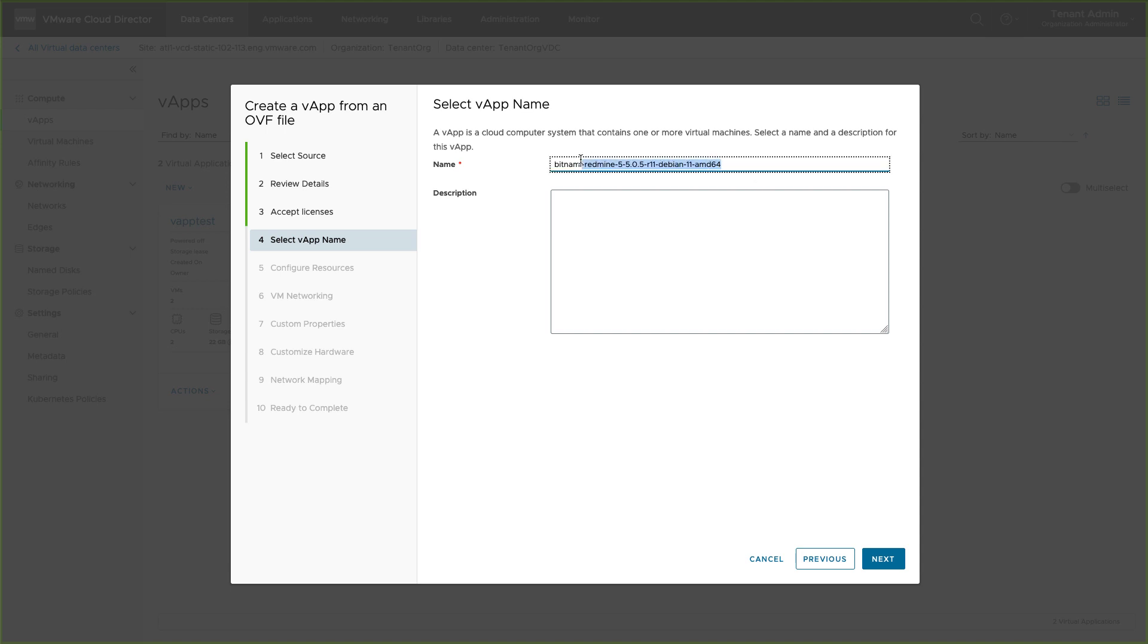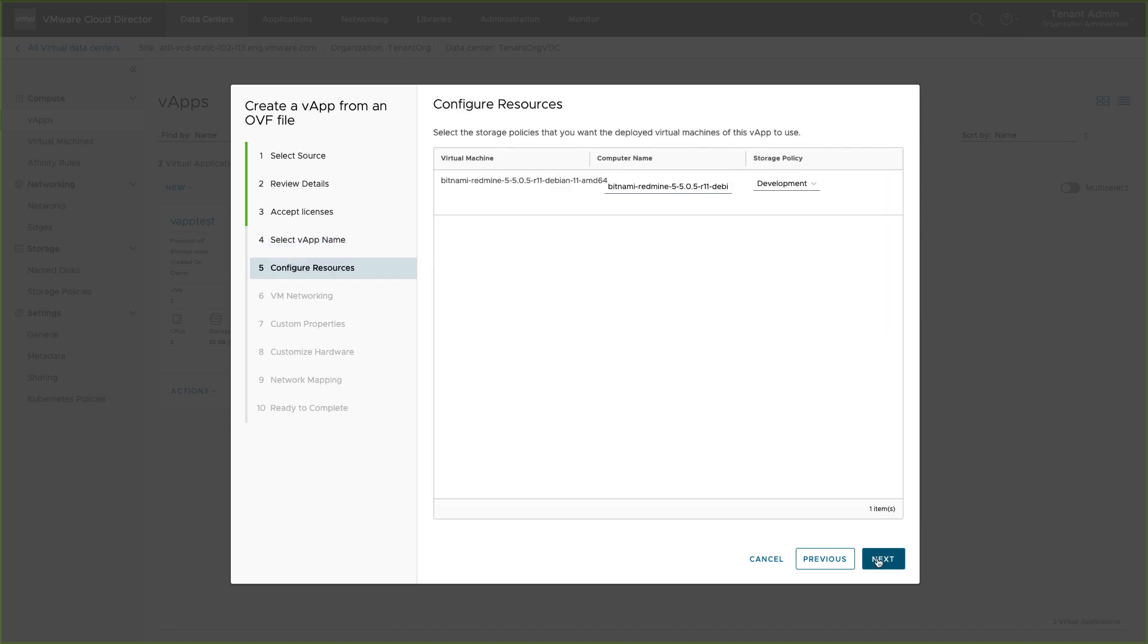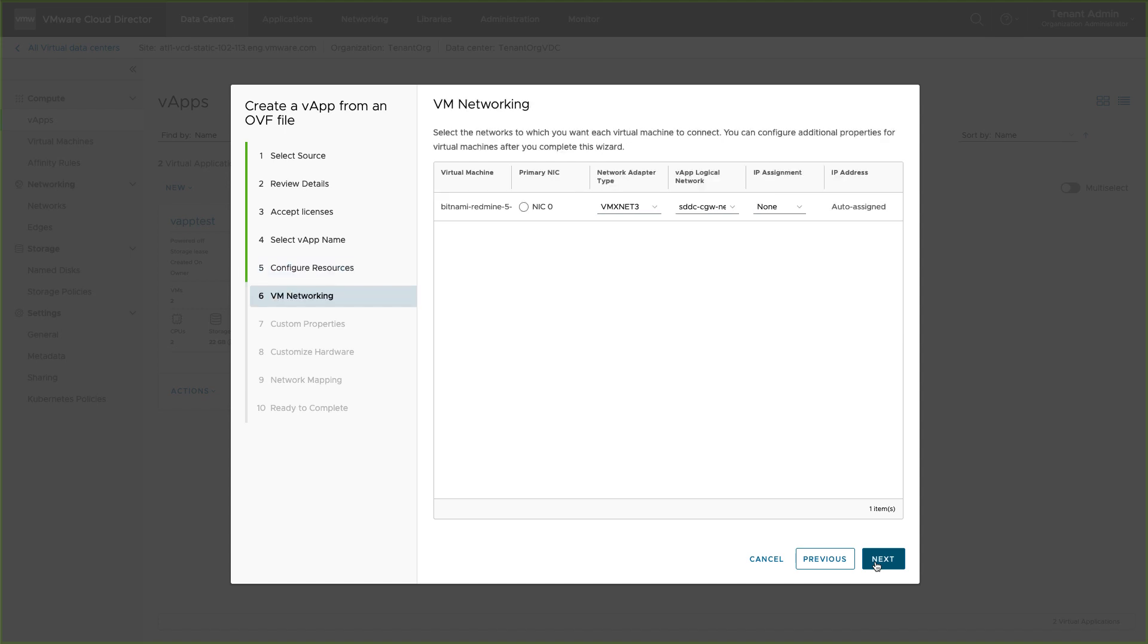Provide the name to the vApp. Configure resources such as computer name and storage policies. Remember, these storage policies are pre-configured by your service provider.